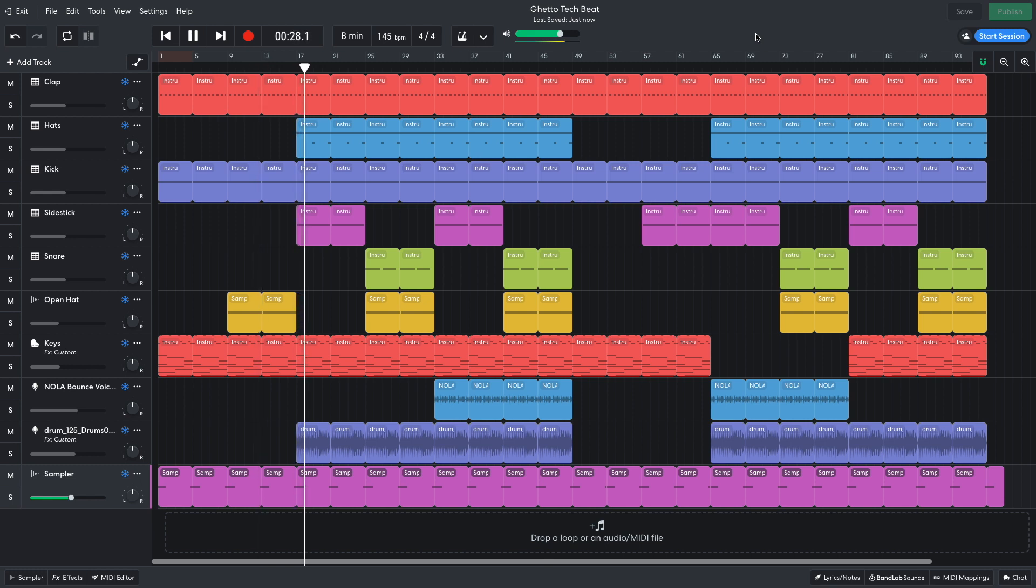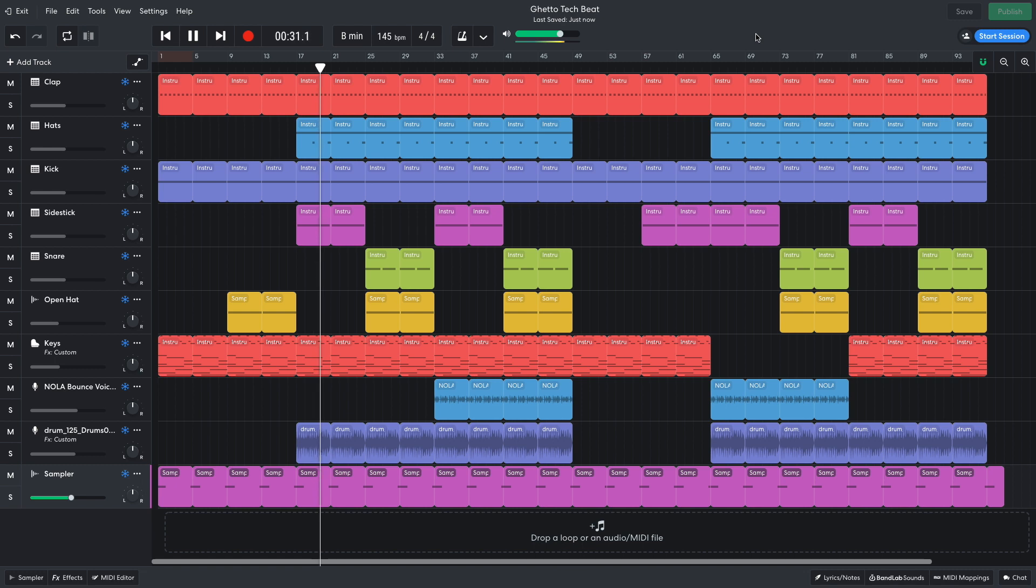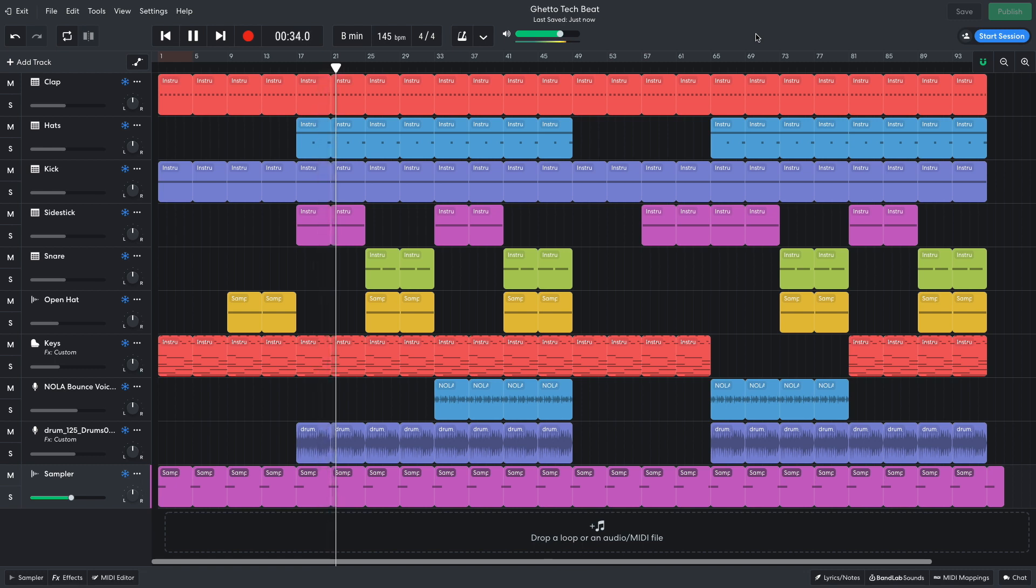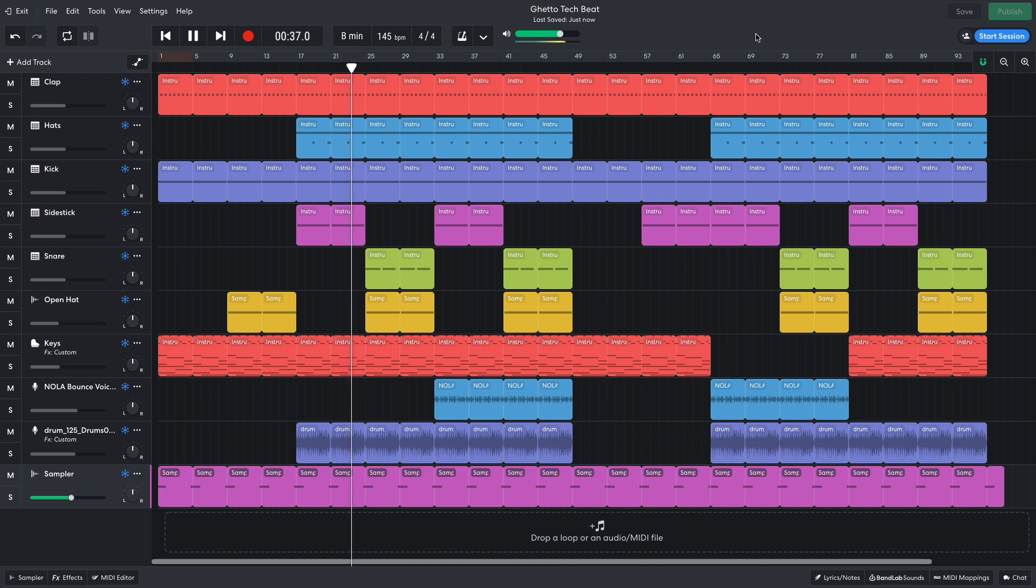On bar 17, the track switches gears to a high-intensity motor, with the addition of the hats, side sticks, and house drum loop. After 8 bars, the side stick is switched out for the snare and open hat.